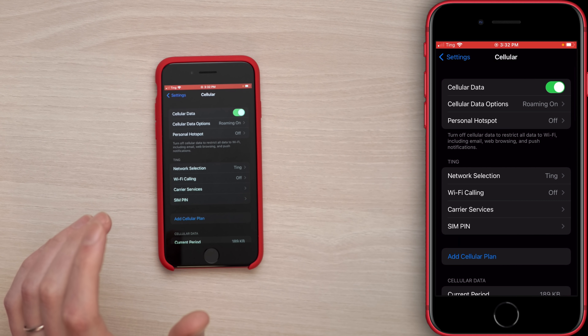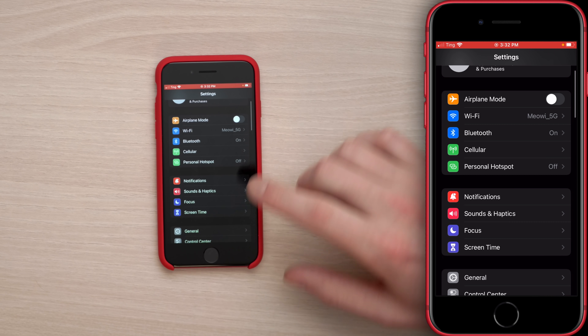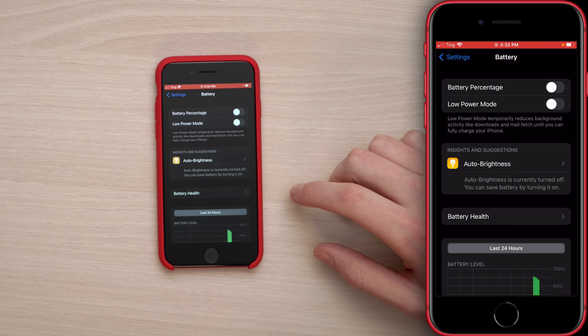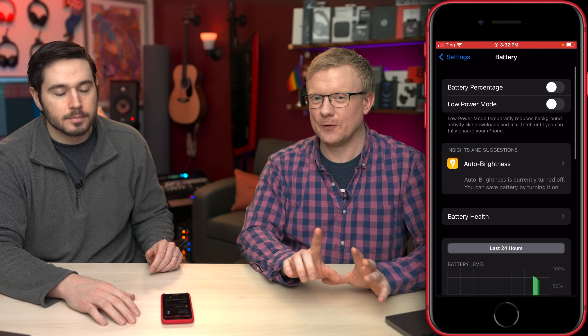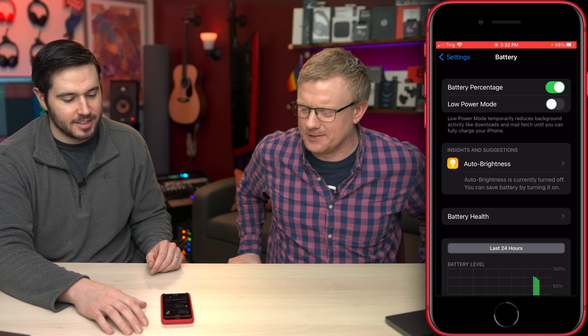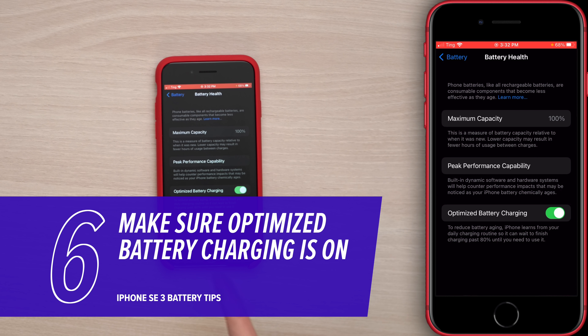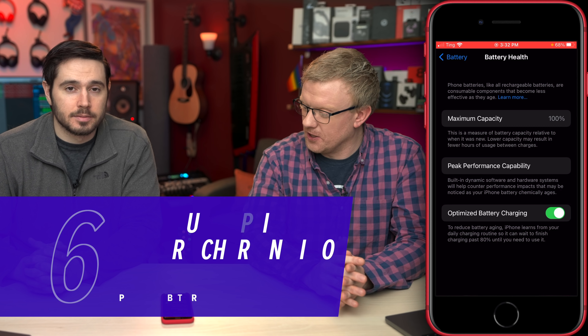Now we're going to the Battery section of the Settings app. Tap back to Cellular, then back to Settings, scroll down and tap on Battery. Tap on Battery Health and make sure the switch next to Optimized Battery Charging is on — it is on by default. Battery health shows 100% maximum capacity on this fresh device.